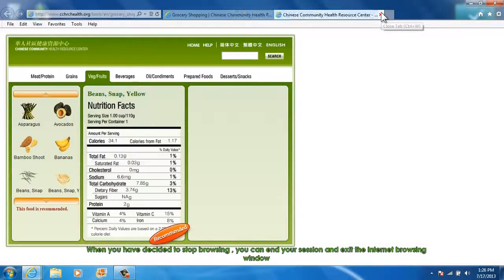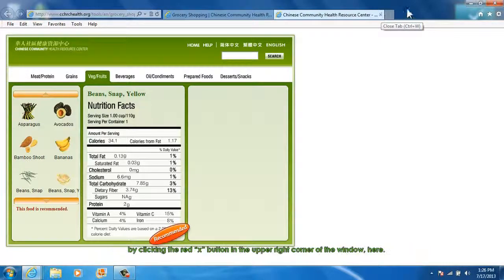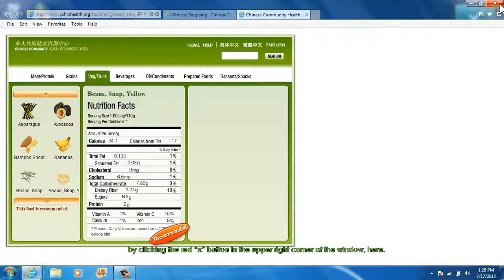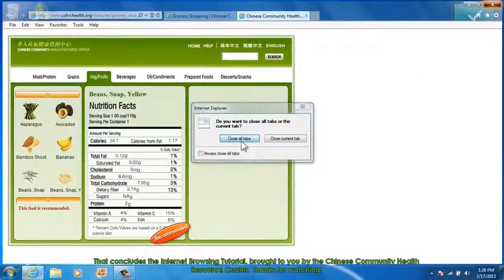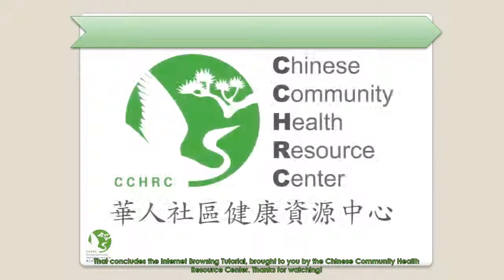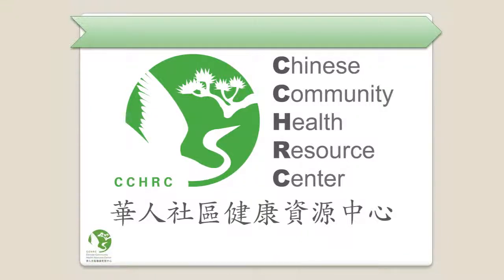When you have decided to stop browsing, you can end your session and exit the Internet browsing window by clicking the red X button in the upper right corner of the window. That concludes the Internet Browsing tutorial, brought to you by the Chinese Community Health Resource Center. Thanks for watching!